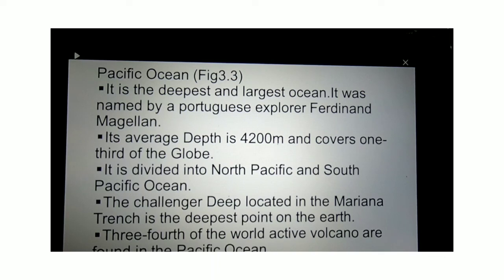The Pacific Ocean covers one third of the globe, which means it covers an area larger than the combined area of all the continents. It is divided into two parts: North Pacific and South Pacific. The deepest point on Earth is found in the Pacific Ocean — the Challenger Deep in the Mariana Trench. Also, three-fourths of the Earth's active volcanoes are found in the Pacific Ocean.